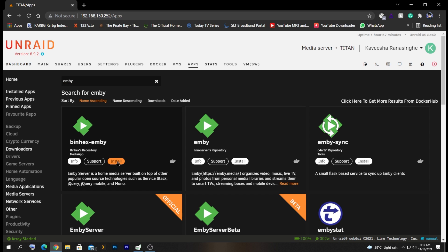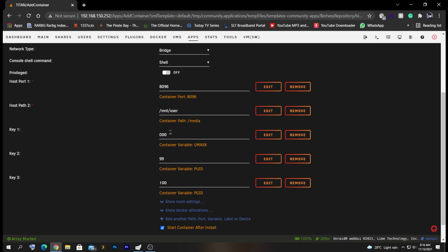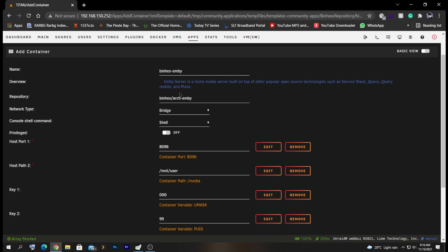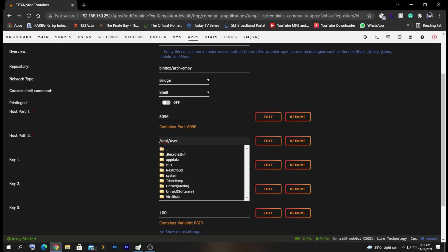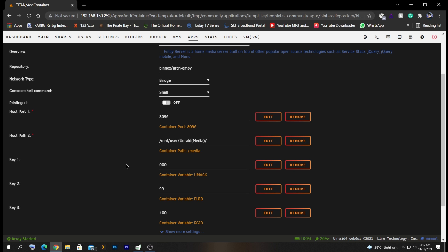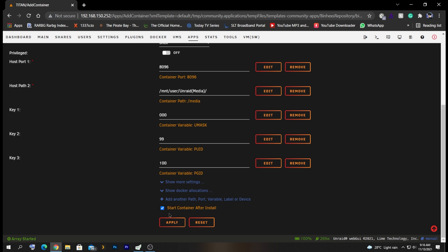Click Install and you will be taken to this page. Normally you don't need to change anything here. You can see the name of the container, the port number for the Emby server, the web interface port number, and the media path. By default it has chosen our user share path. If you click here you can see all your share folders. You can select the specific folder where your media is located. In my case, all my media is located inside the media share, so I'm going to select that.